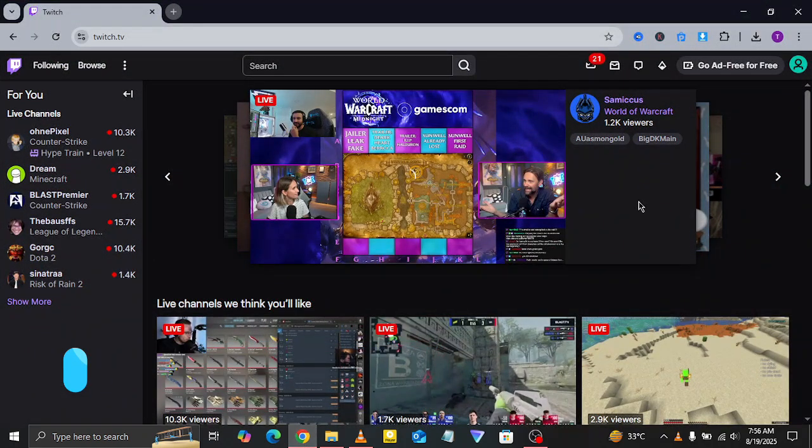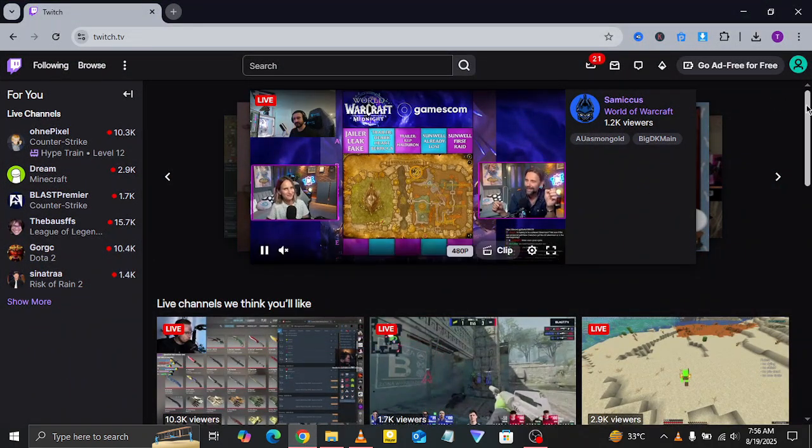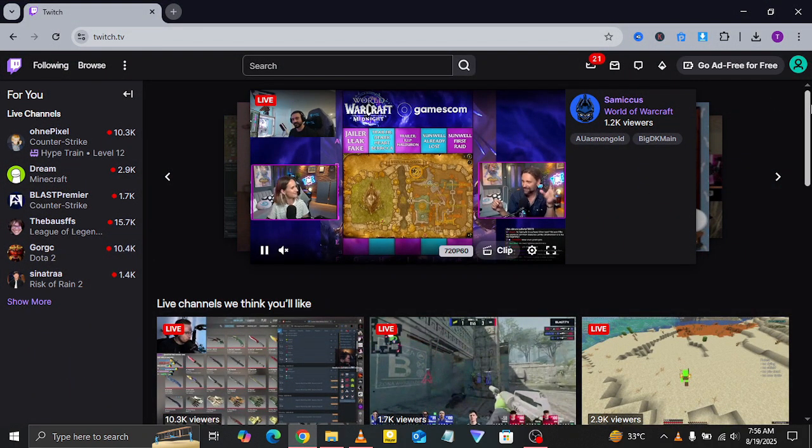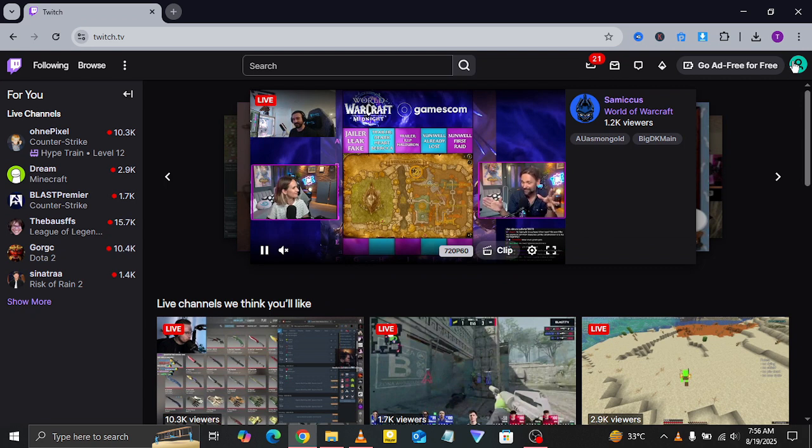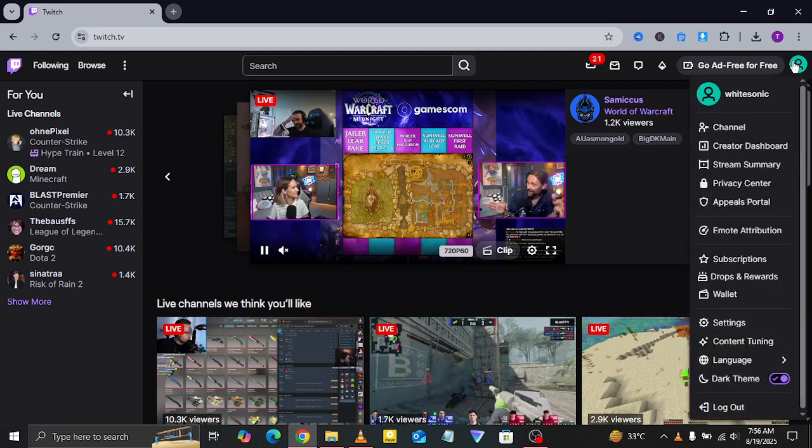First, open your web browser and go to Twitch TV. Make sure you're logged into your Twitch account.